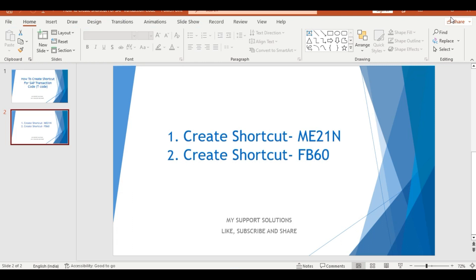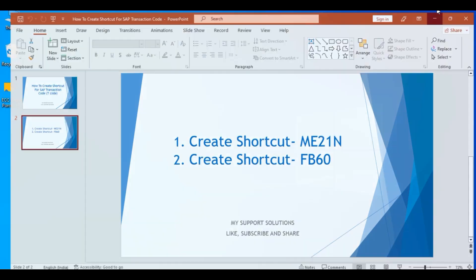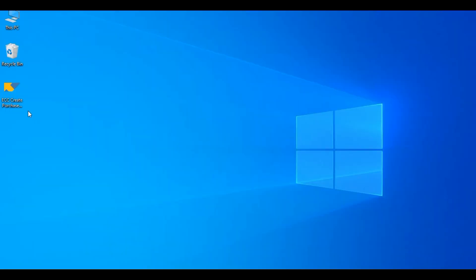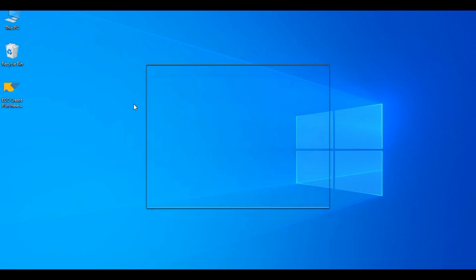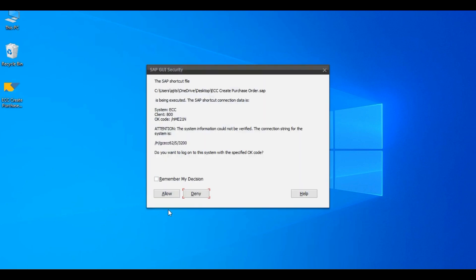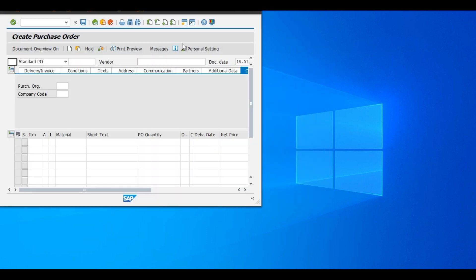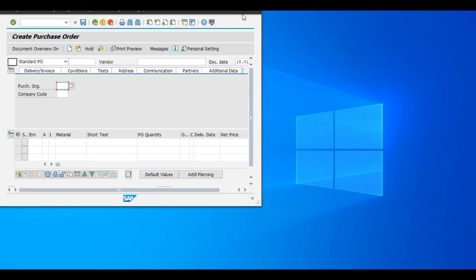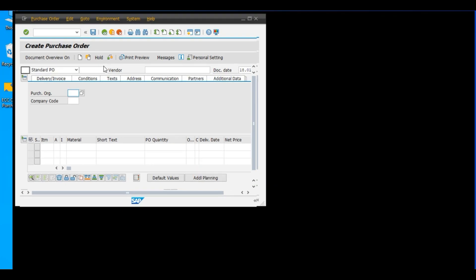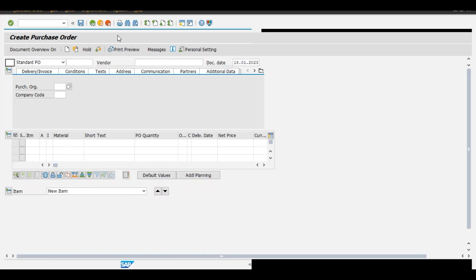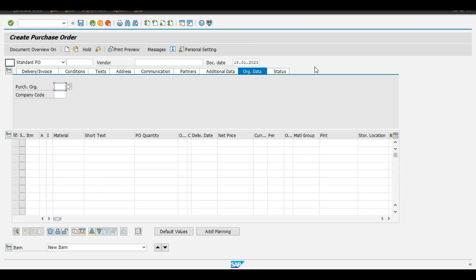Minimize the screen. Now this is the shortcut, create purchase order. Double click on this and we have to allow this SAP GUI security. Now this is the create purchase order session through shortcut, ok.